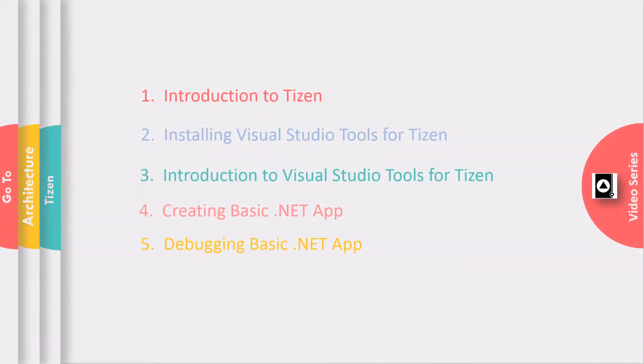This video series consists of the following videos. Firstly, what is Tizen? Then, how to install Visual Studio tools for Tizen. A quick introduction of all the tools.